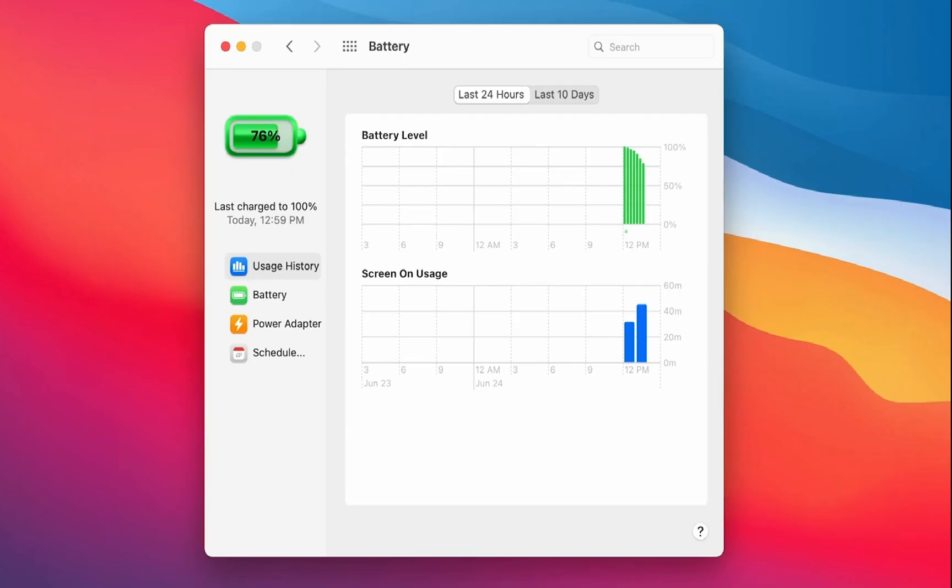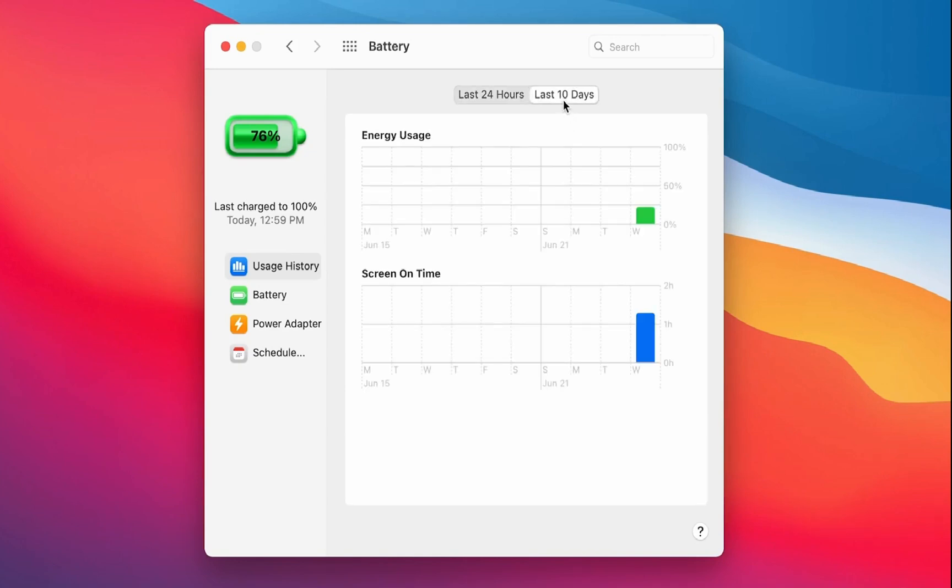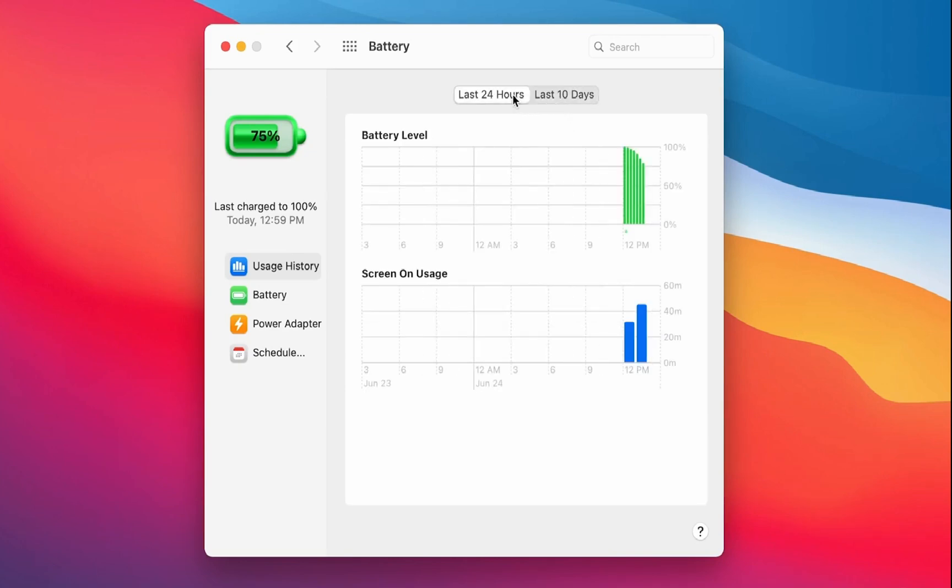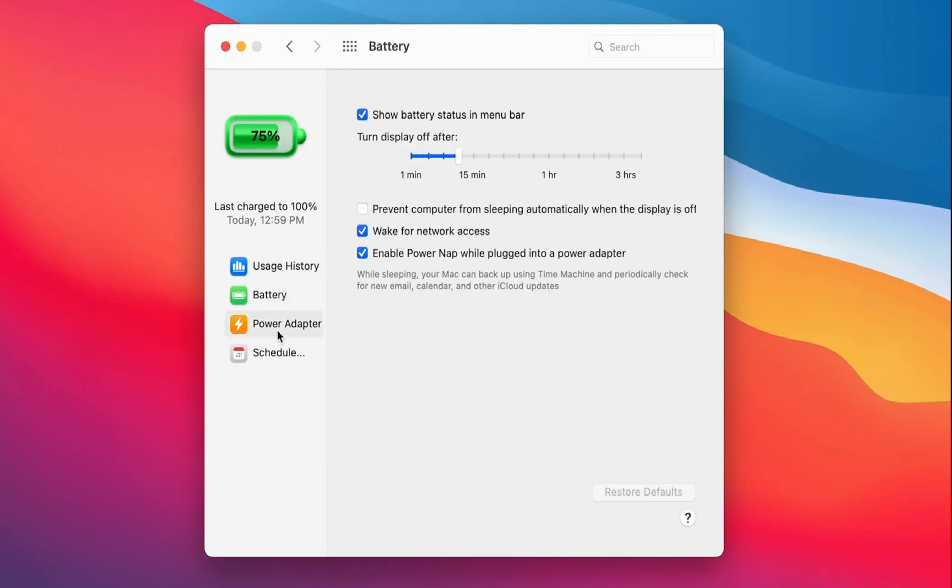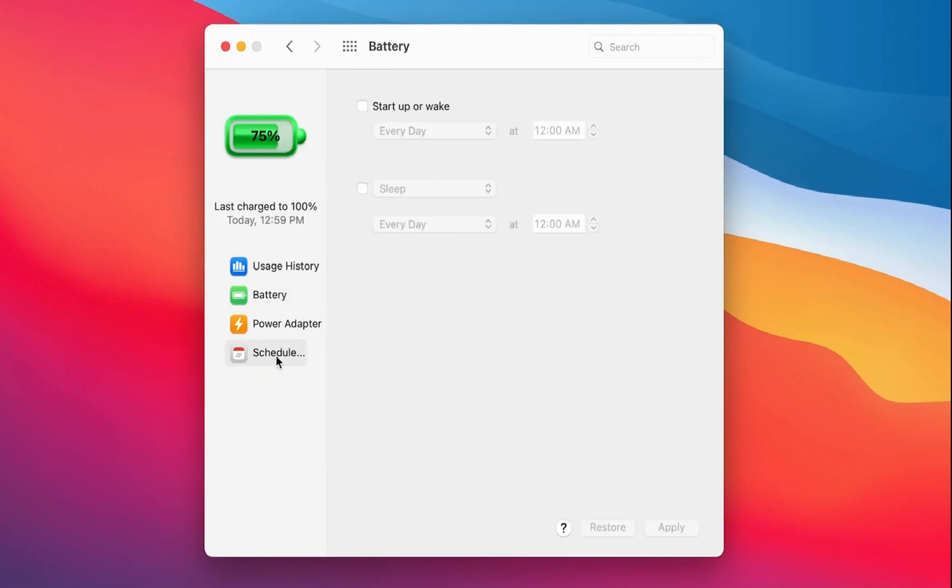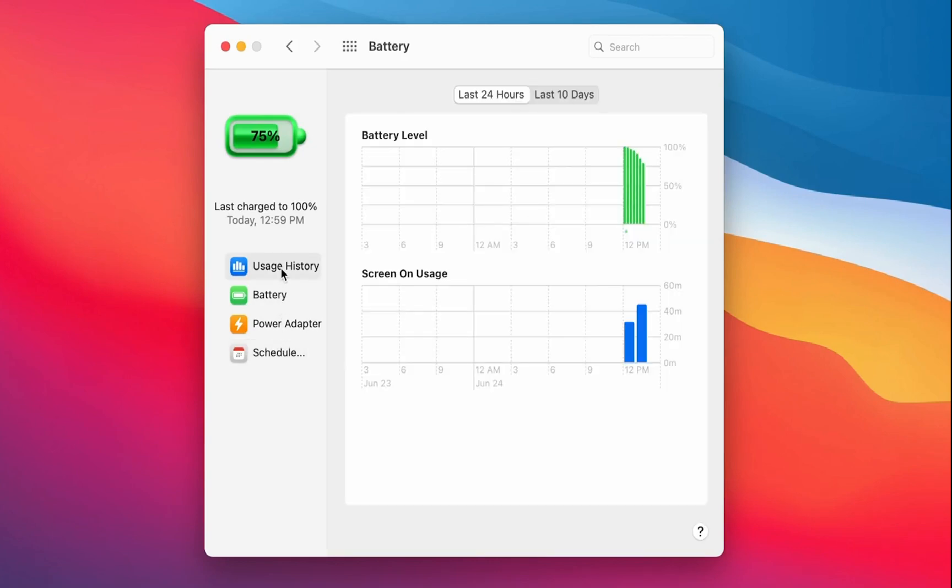Mac OS Big Sur does away with the Energy Saver section of System Preferences, replacing it with a new battery section that expands the battery reporting capabilities of the Mac. There's a new usage history feature which provides details of the Mac's battery life over the course of the last 24 hours or the last 10 days.